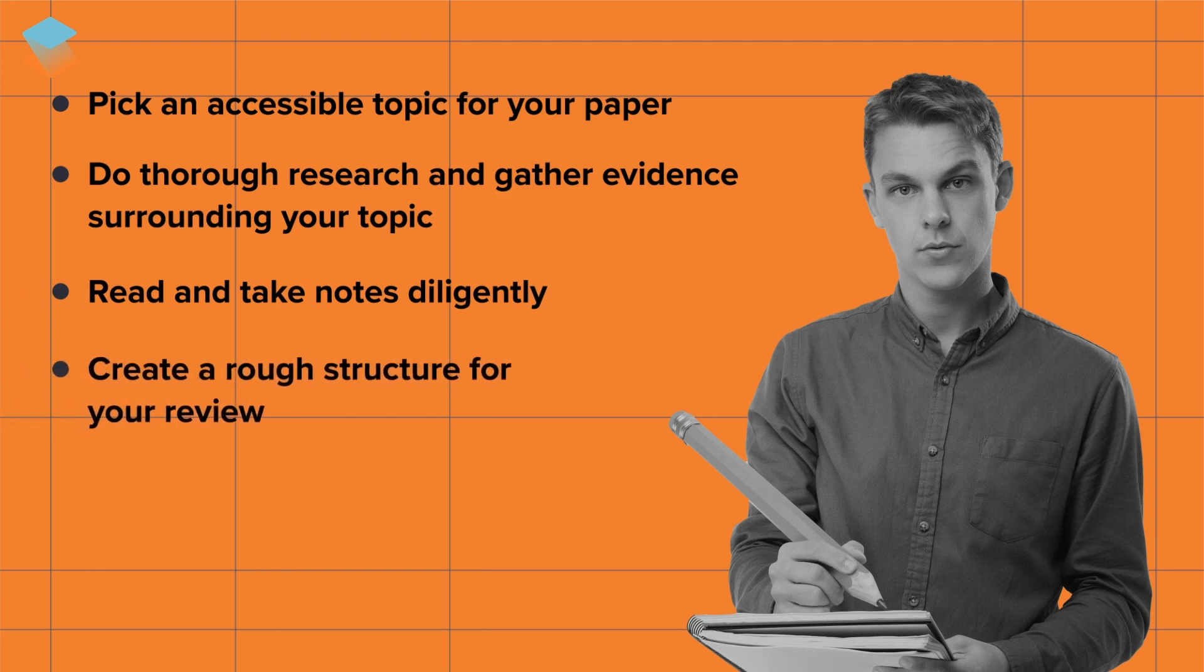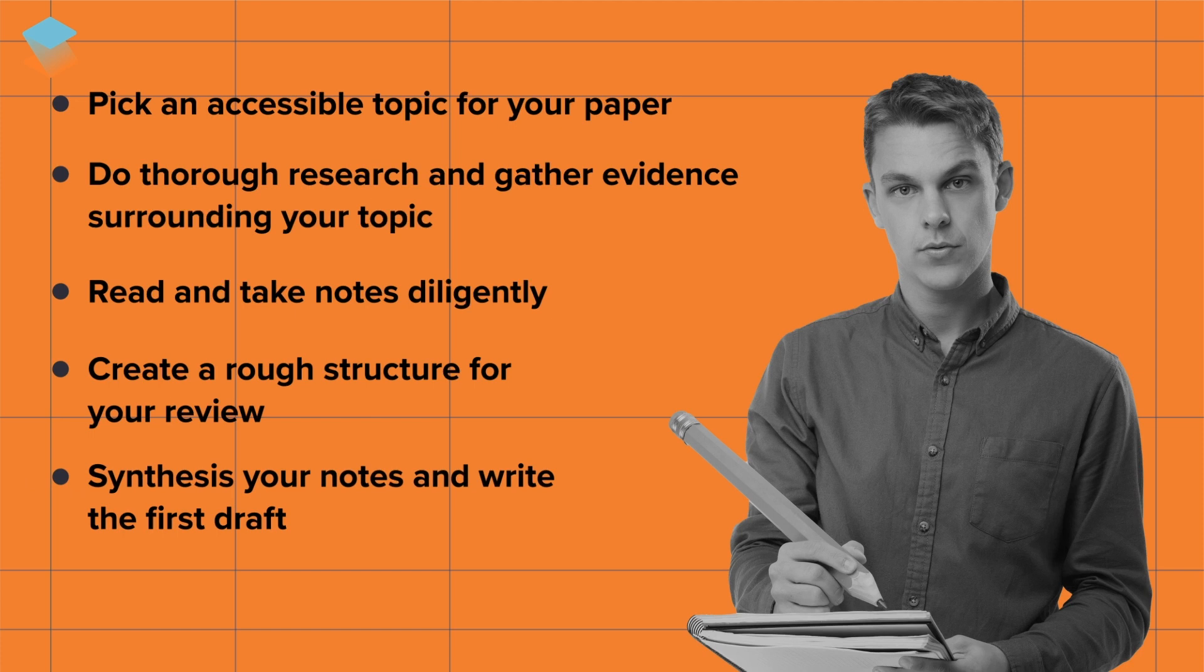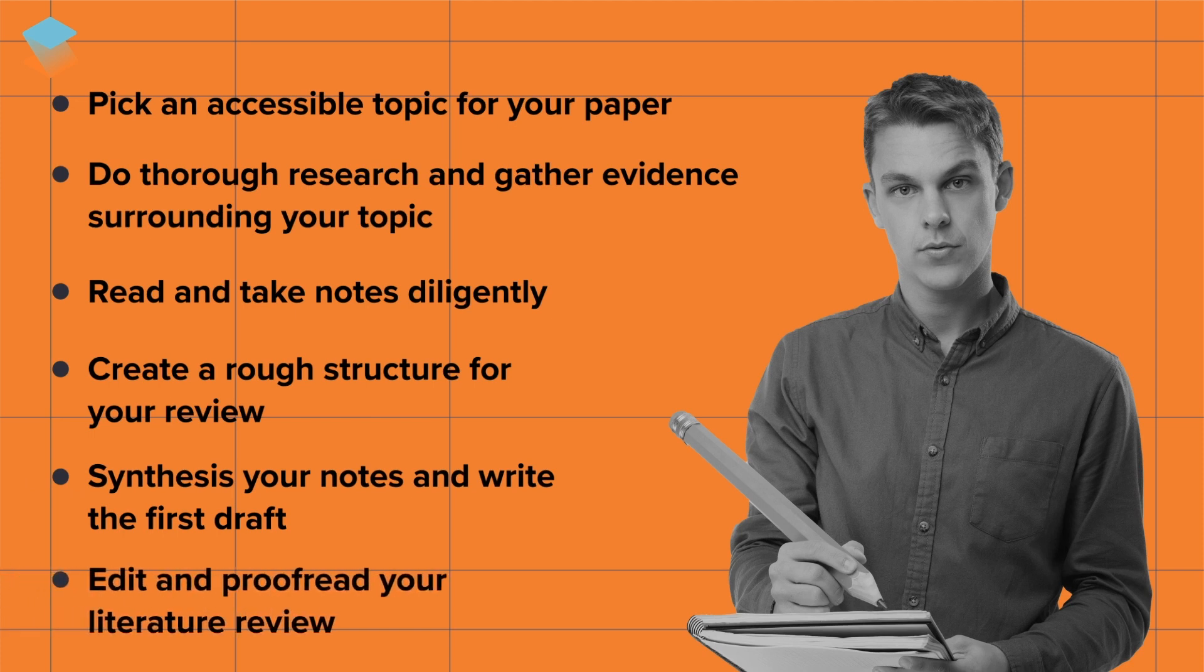Create a rough structure for your review, synthesize your notes and write the first draft, edit and proofread your literature review.